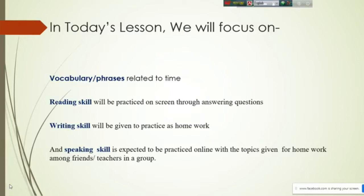Reading skill will be practiced on screen through answering questions, and writing skill will be given as homework. The speaking skill is supposed to be practiced online with topics given for homework — among friends and teachers in a group. In the later slides I will talk about how you can create a group to carry on conversation with your friends and teachers.